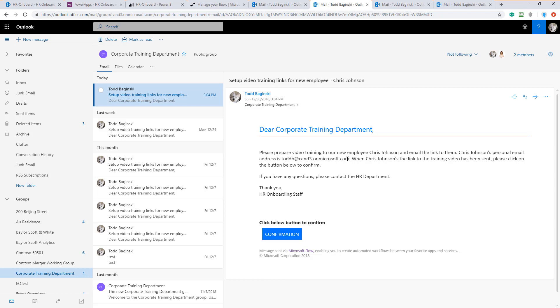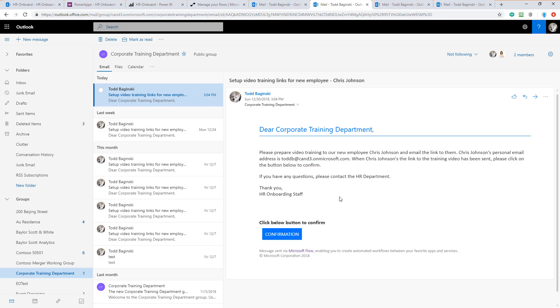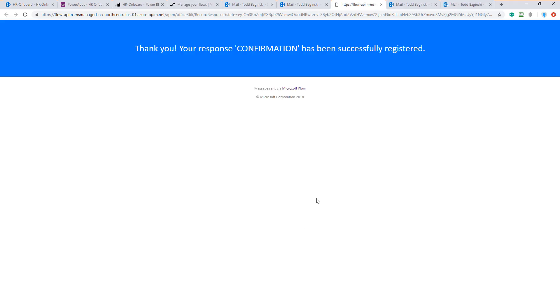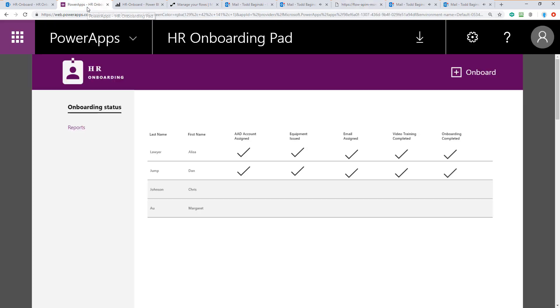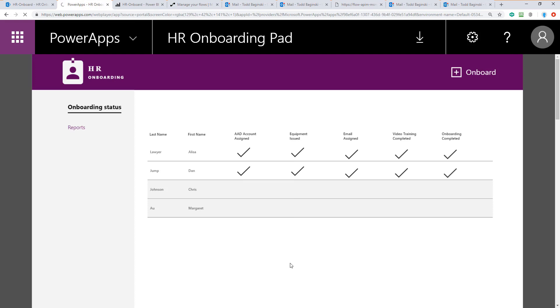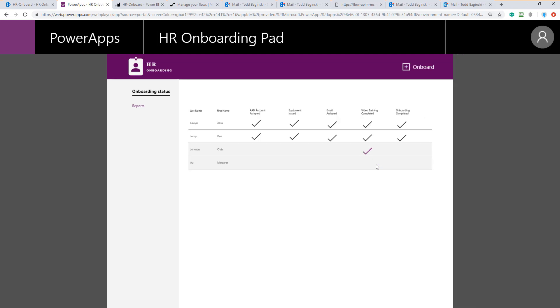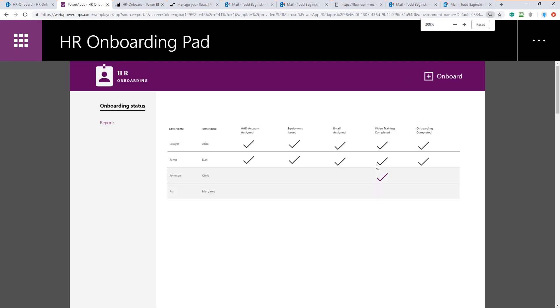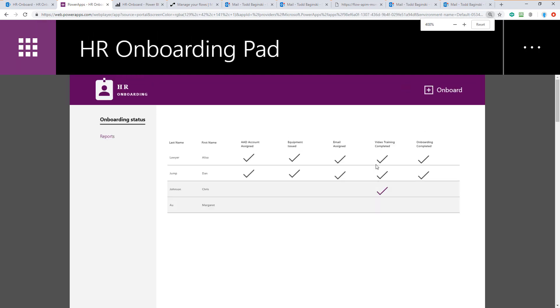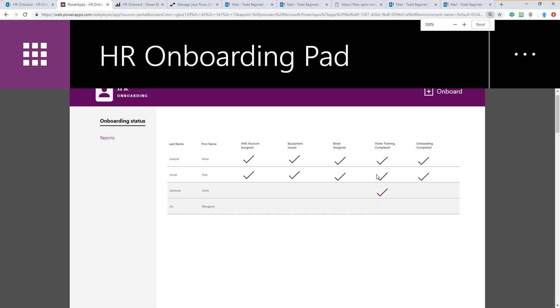When Chris takes the training, we're going to click on the button to then confirm that. So let's pretend we sent him the link. Chris got back to us and we said, okay, you've watched the training video. Great. We're now going to confirm that that's been done. Now we've registered the confirmation and if we come back here inside of the Power App and we refresh it, we will see that the training video completed is now checked off for Chris here on the right side of the page here.